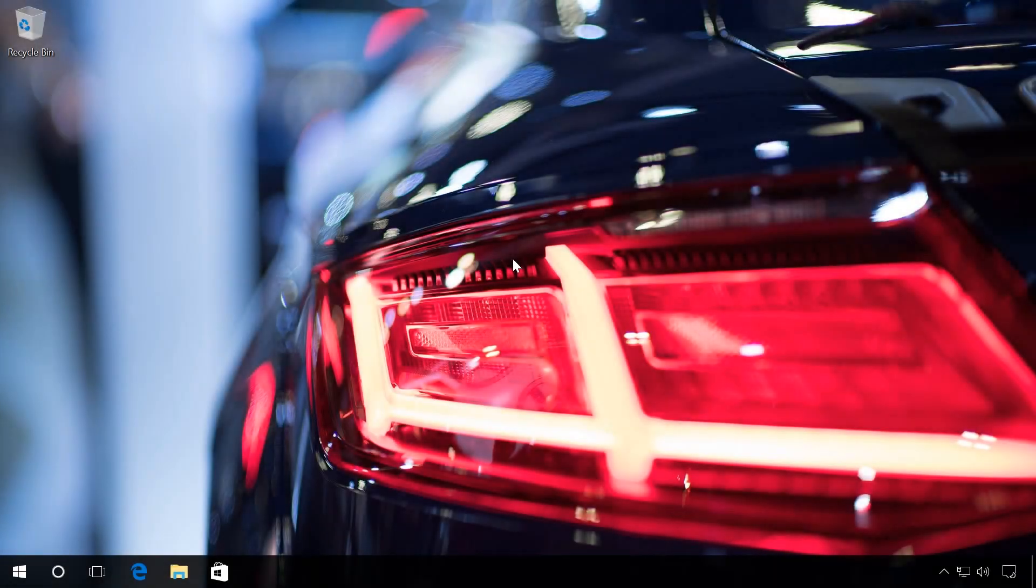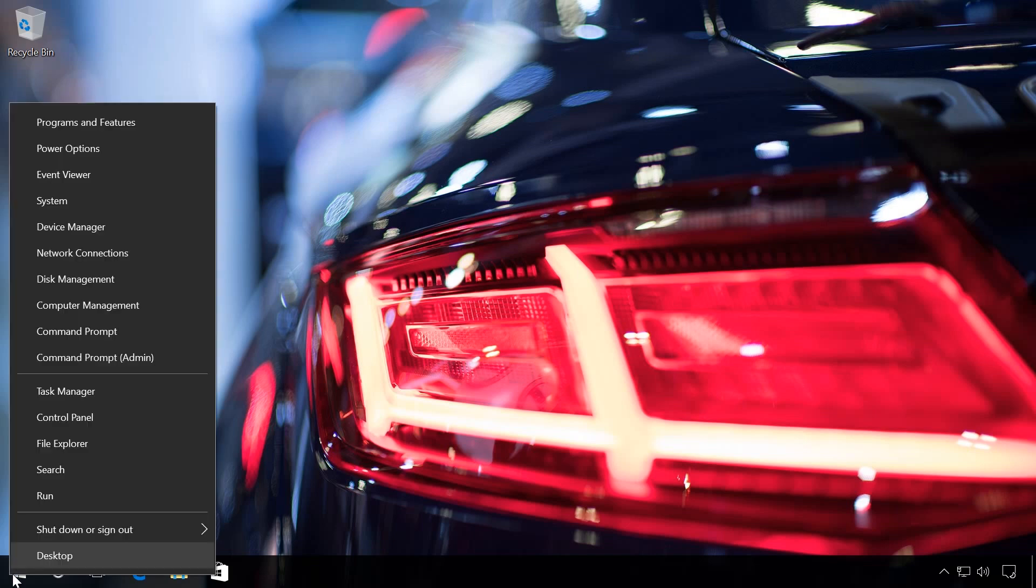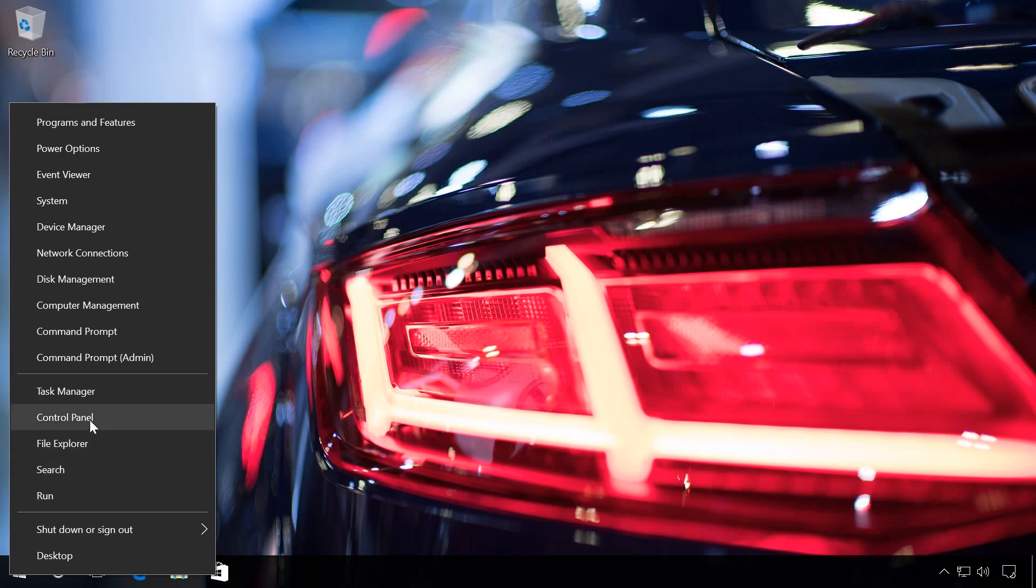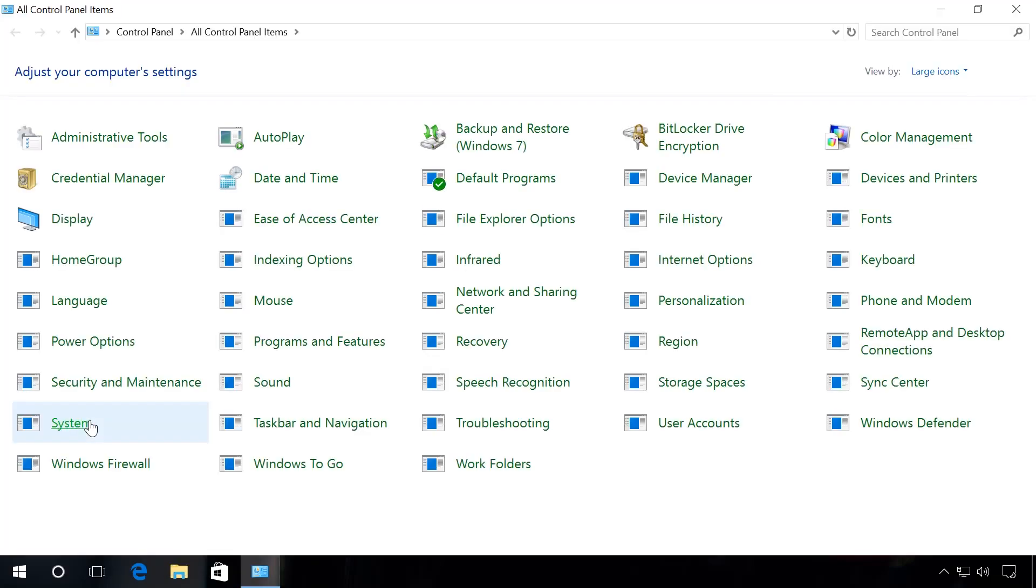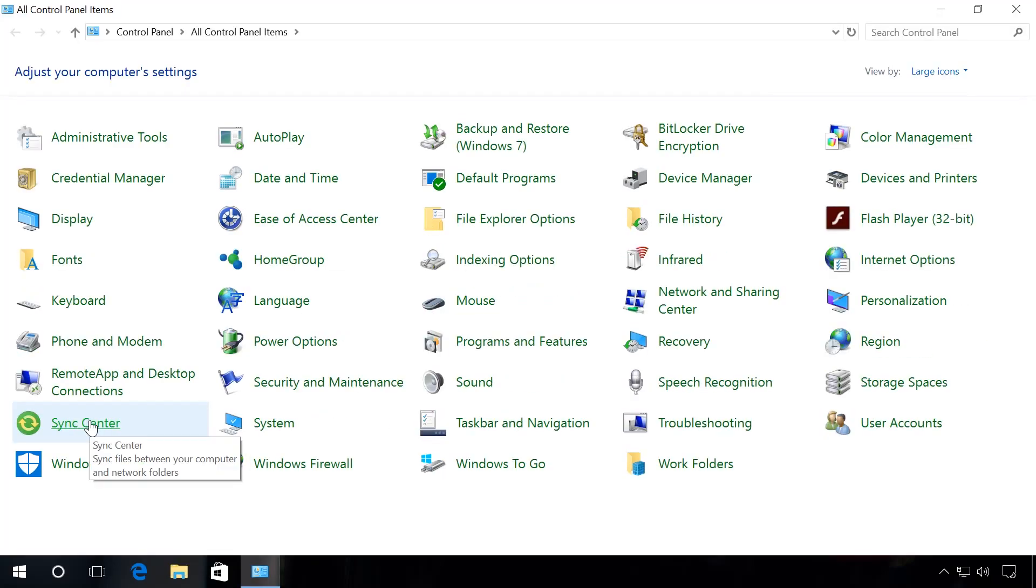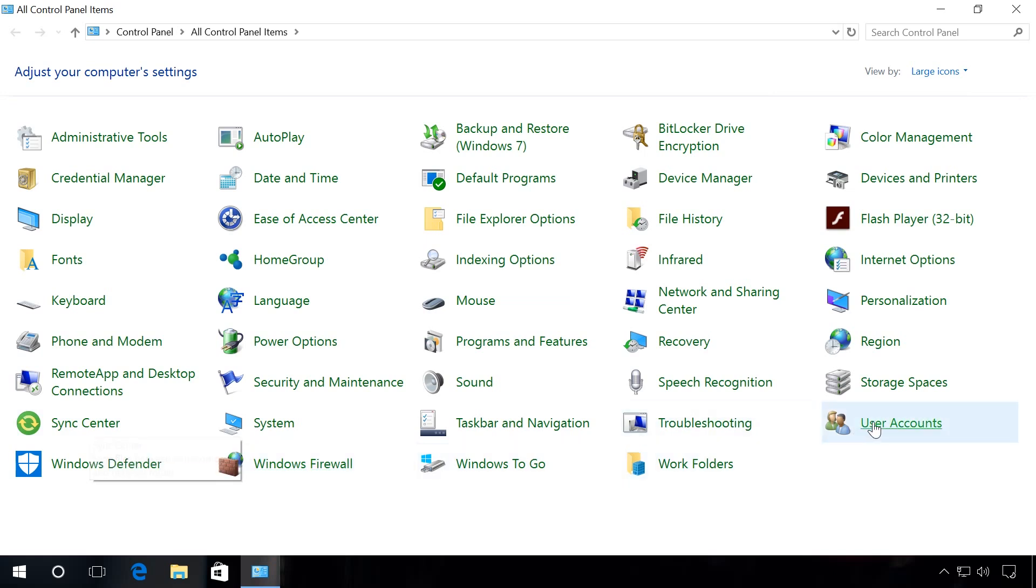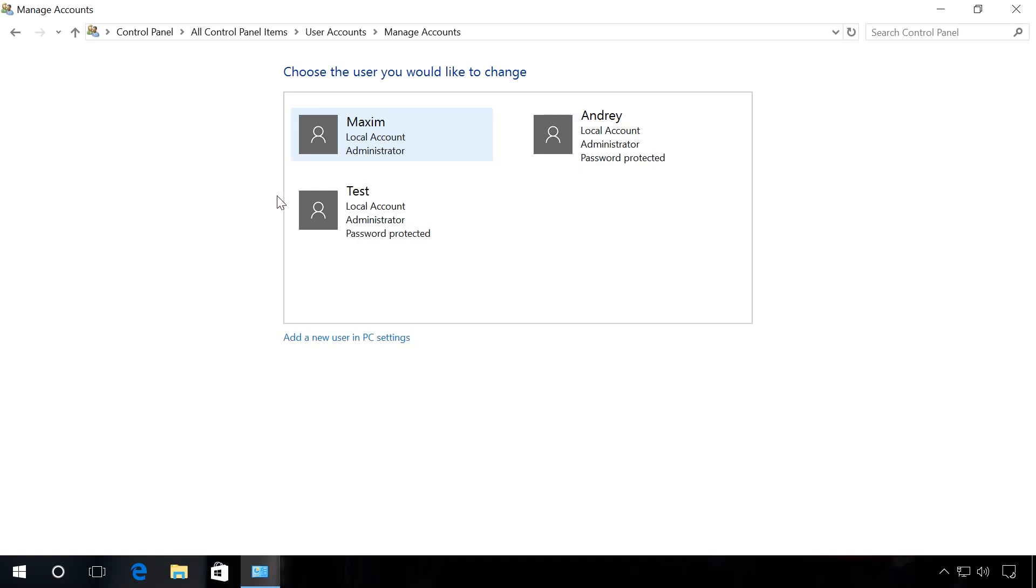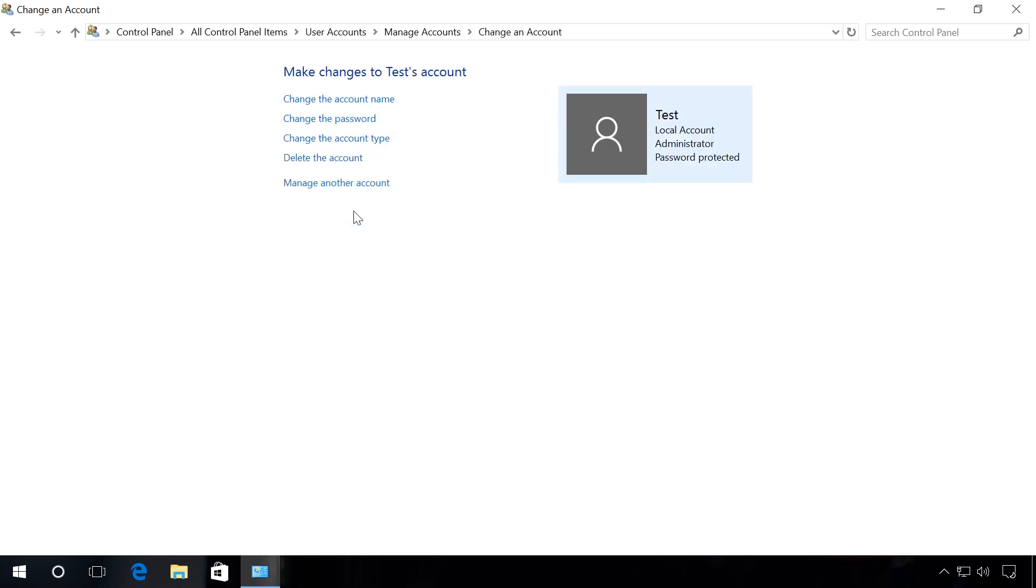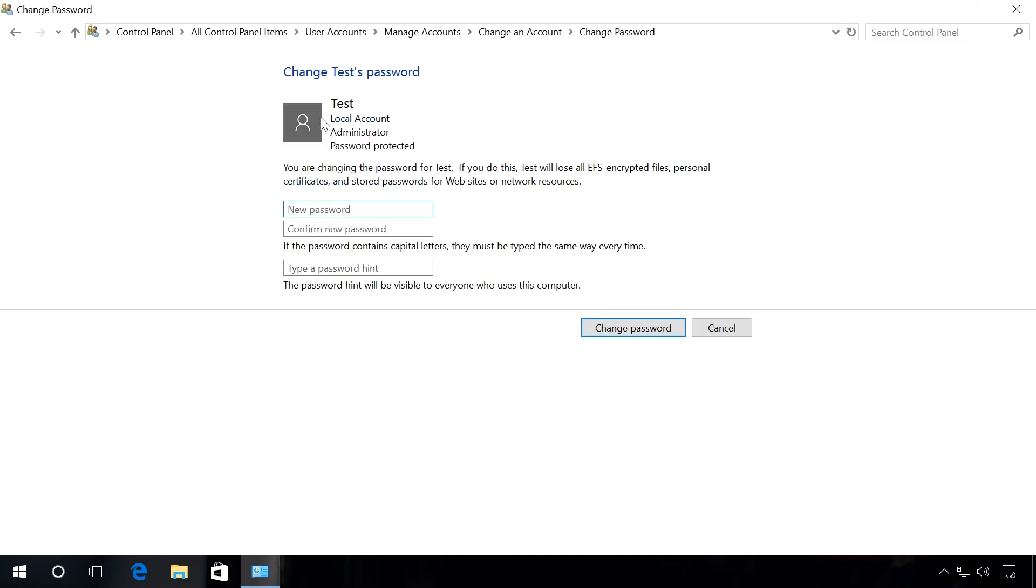If you have access to any user with administrator rights, you can reset passwords for all other users with admin rights in Windows 10. To do it, log in as administrator, open Control Panel, user accounts, manage another account. Specify the account, the password to which should be modified, for example, test. Select the function change password.